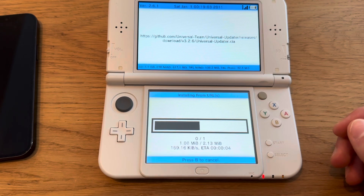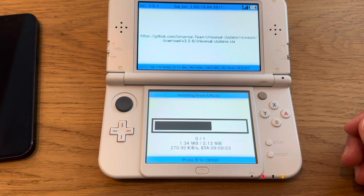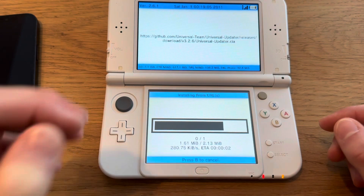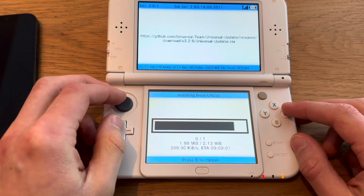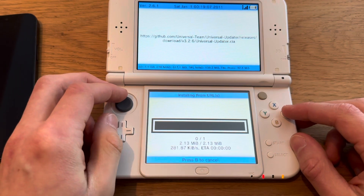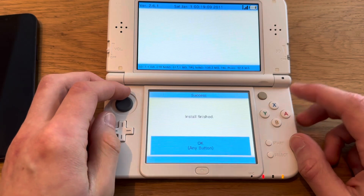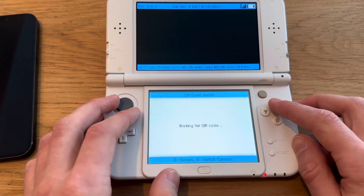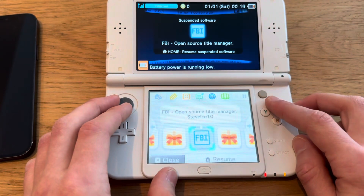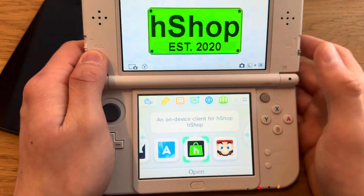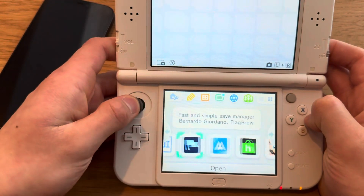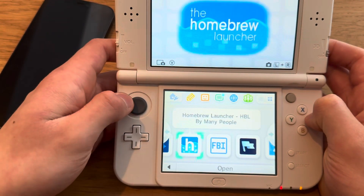I'm just going to let this download. I've actually never used it on the 3DS so we'll see how it is. Now you're going to go into Universal Updater.